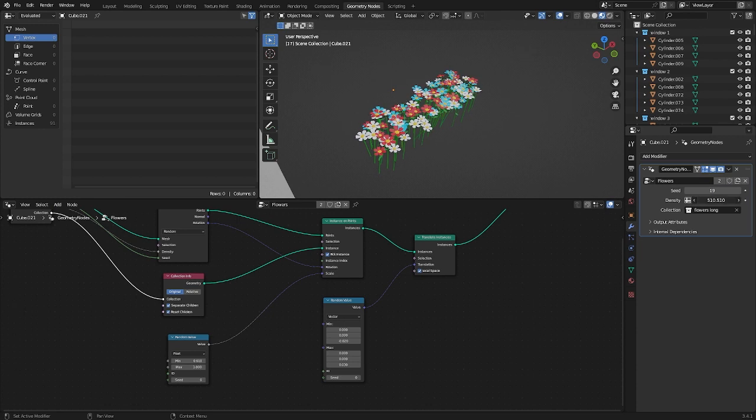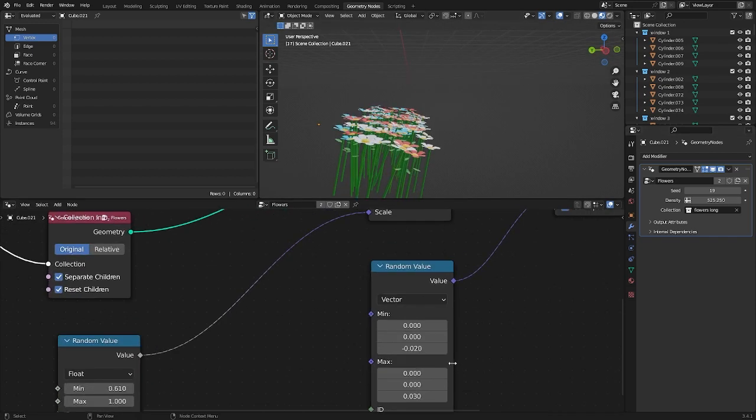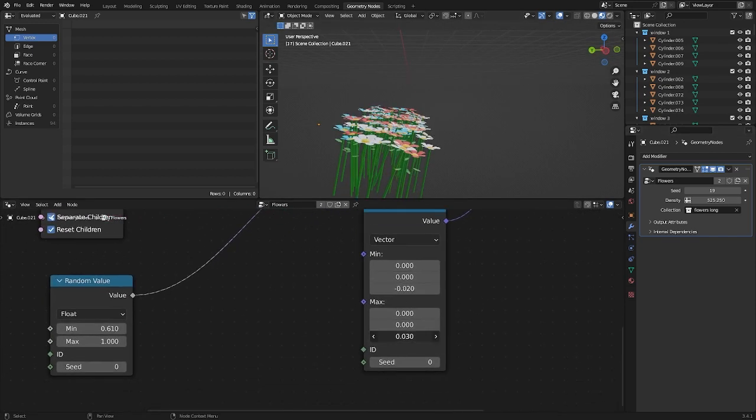We can also specify the distribution density. What you may need is to adjust the height of the flowers.